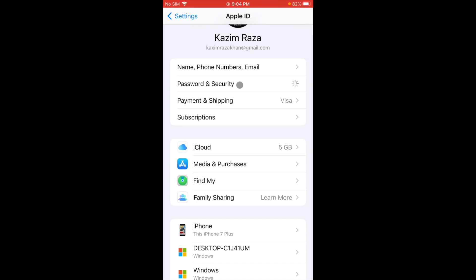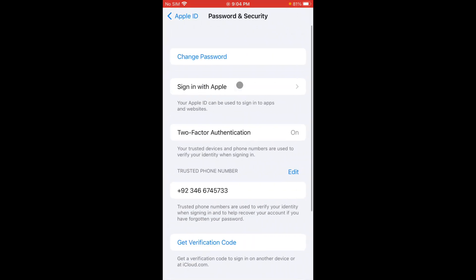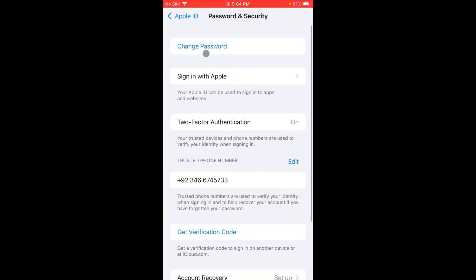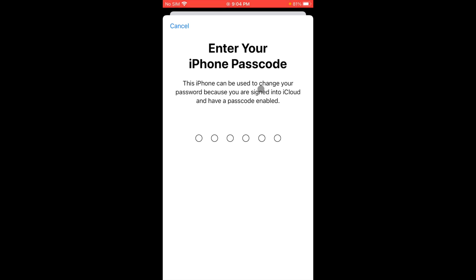After this you have to wait for some seconds. As you can see, here is the option of Change Password. Simply you have to click on Change Password. Here you need to enter your password.